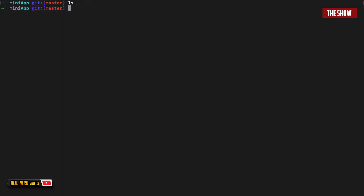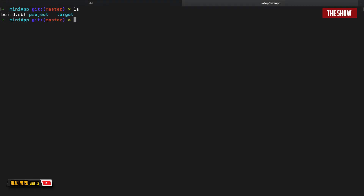To get started, the first thing I'm going to do is to create a build.sbt file. So I'll do touch build.sbt. I now have my build.sbt file created. What I'm going to do is to set the Scala version I would like to use for this project. I'll type in sbt, which created a project directory and also a target directory for me.